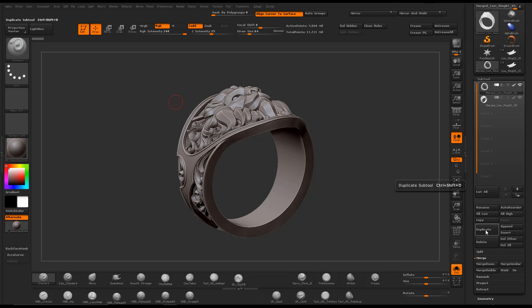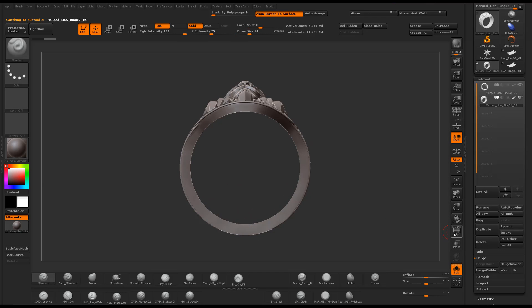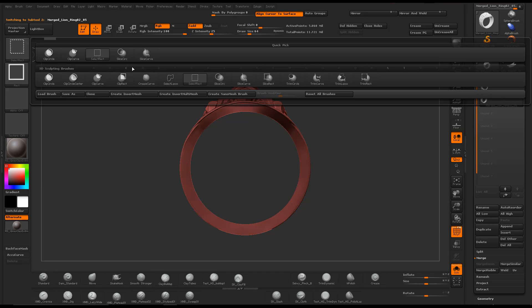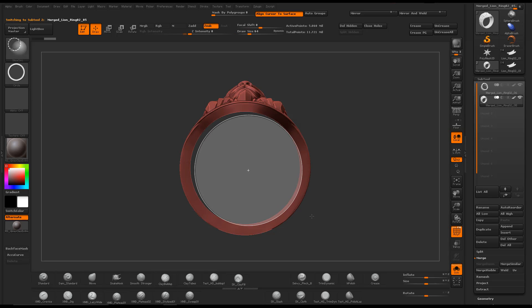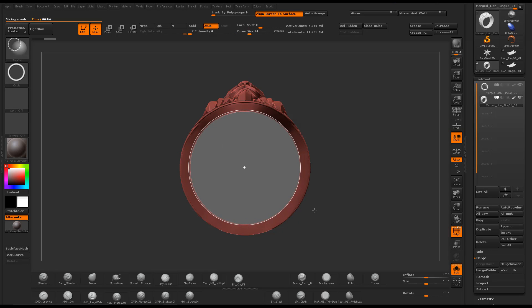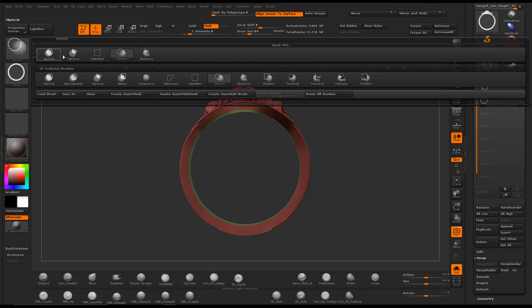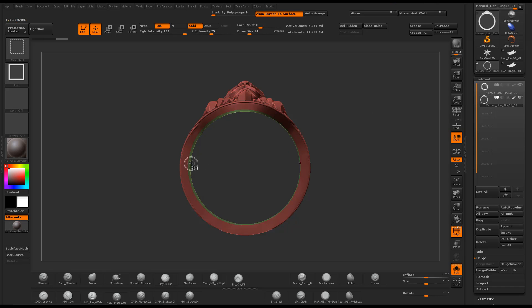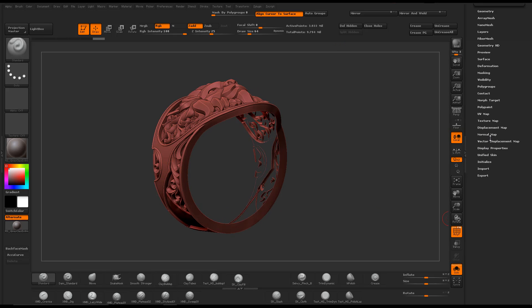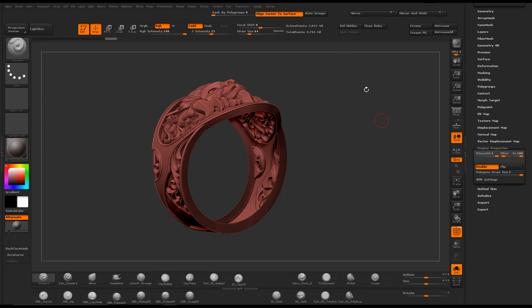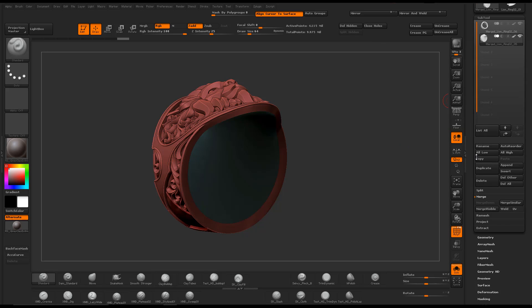First we duplicate our subtool, then I'm going to use the slice circle brush, also turning on the square modifier, and just cut out the center of the ring so we can close it up. The reason I do this is to get a better negative shape when I add thickness.